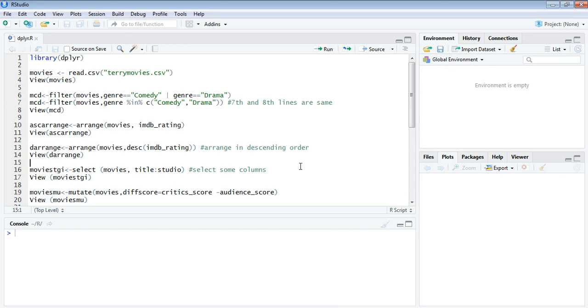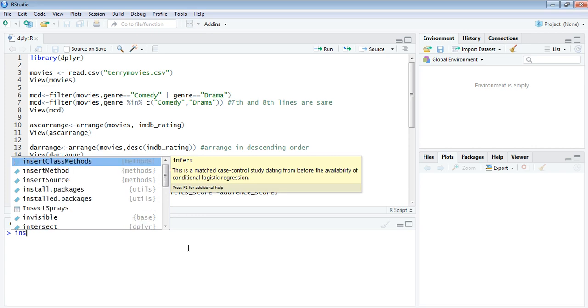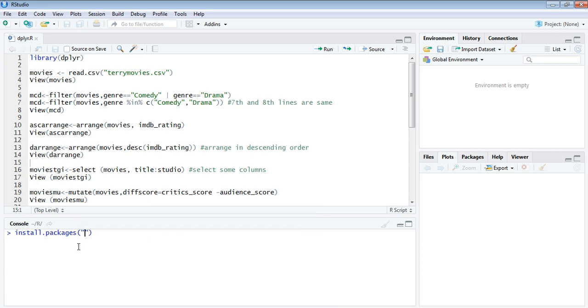Data manipulation in R is done by a package called dplyr. I have already installed this package. In case you're wondering how to install it, you go to the console part and click on this command 'install packages'. This is the general command to install any packages.